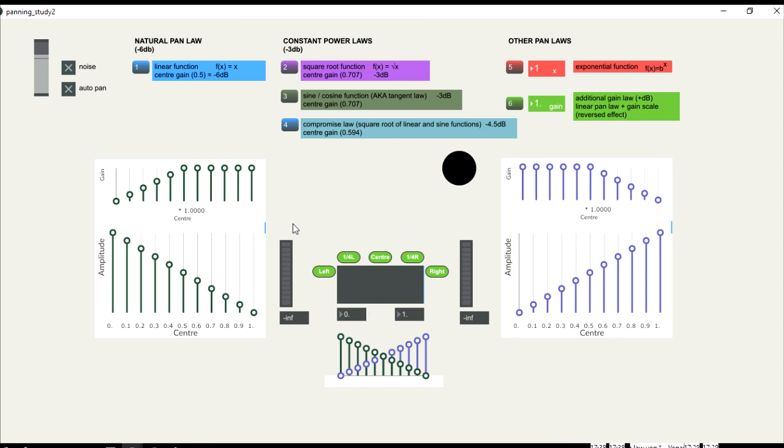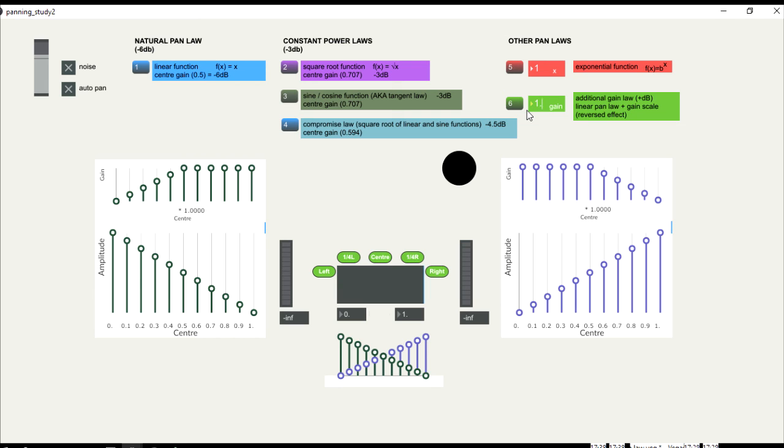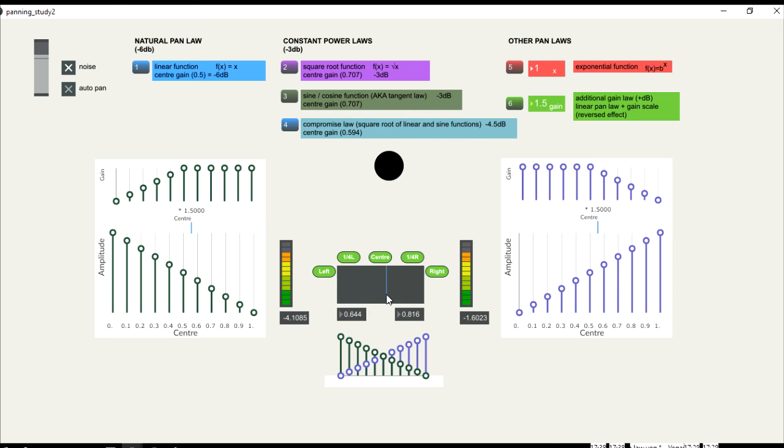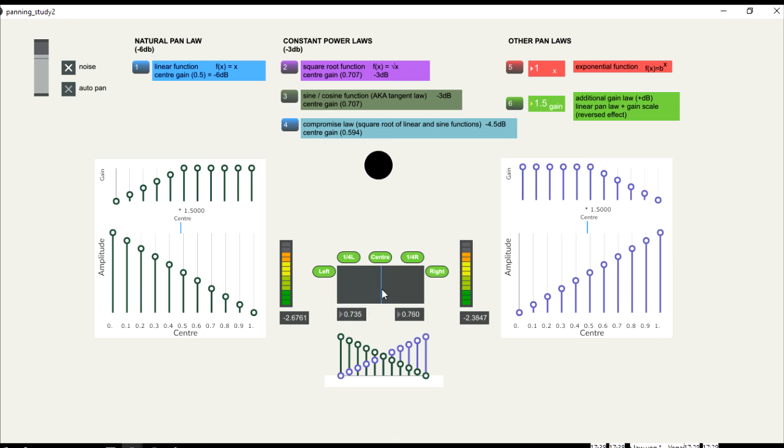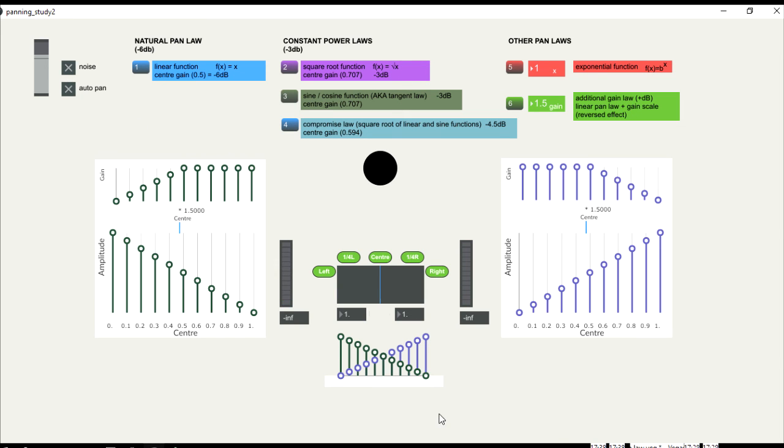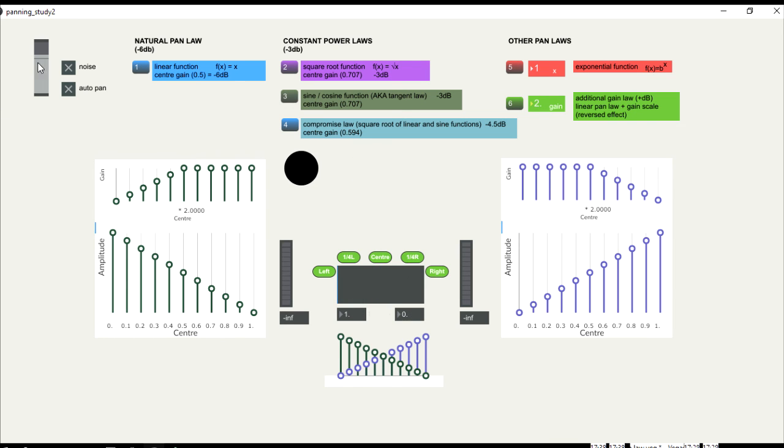If we use a gain scale on top of a linear scale, as we saw before, we can find these values. A minus 2.5 dB appears when we multiply the linear scale by 1.5 in gain. And 0 dB in the center appears when we multiply the linear scale by 2 in gain.